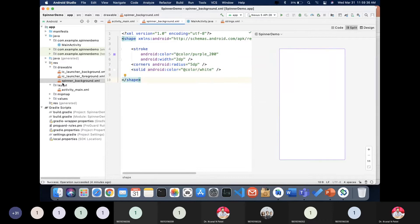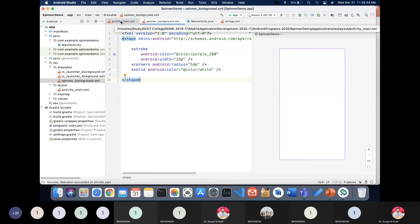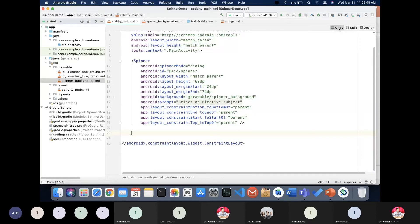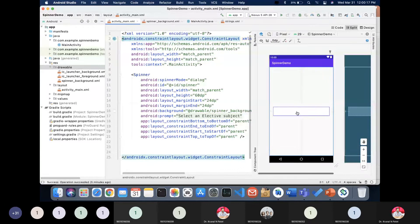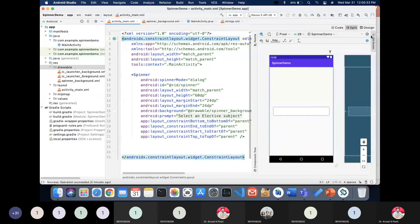Now I have the 'spinner_background.xml' shape file. To apply it to the spinner, go to the spinner in the layout, find the background property, and select the drawable 'spinner_background'. Once set, the shape will be attached to the spinner and create this beautiful design. You can apply this kind of custom shape to any view — TextView, Button, etc.